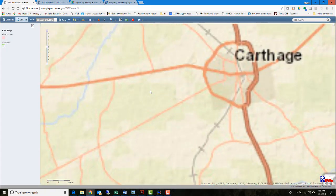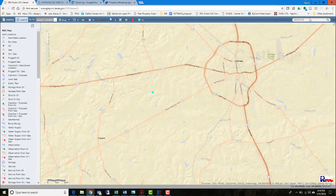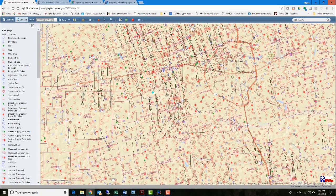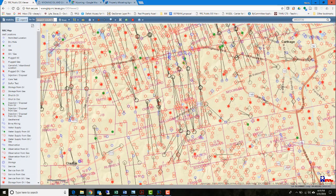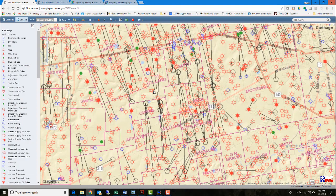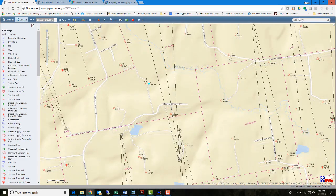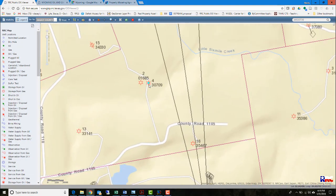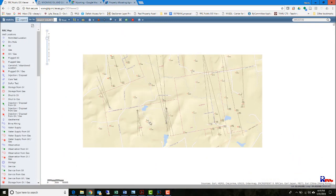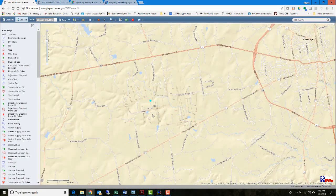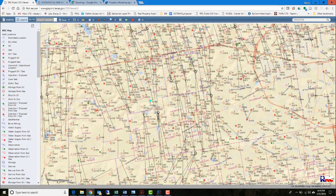I'm looking at a specific area here and I've typed in an API number. The American Petroleum Industry has a numbering system to number every well, where the first numbers represent the state, the next numbers represent the county, and then the wells within that area. Looking at these individual wells, we see a very high density of drilling in this area.